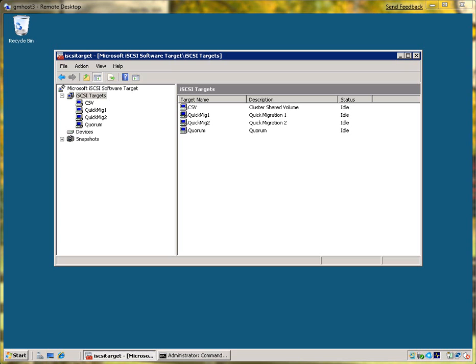The first step that we're going to take is to set up the storage target for our failover cluster. Now, I'm not going to go into much detail in terms of how to set up an iSCSI target on Windows. I'm just going to explain what you see here, which is a series of targets that I have already set up.